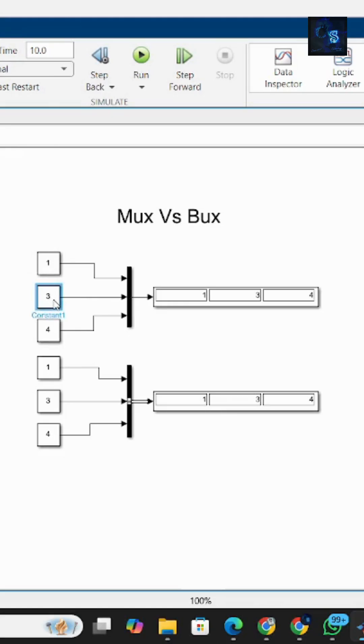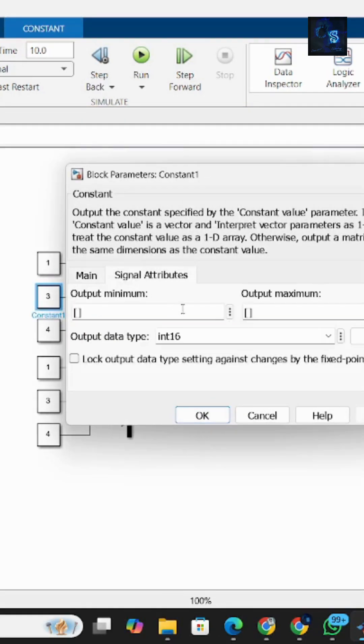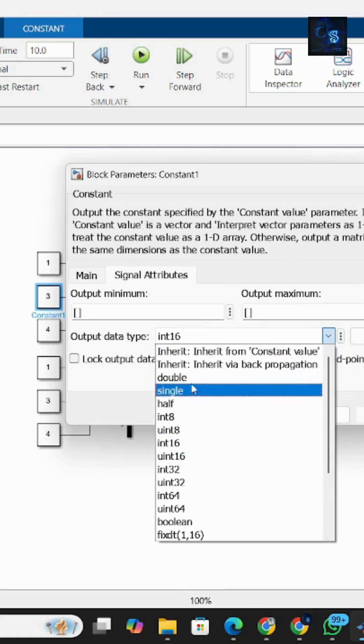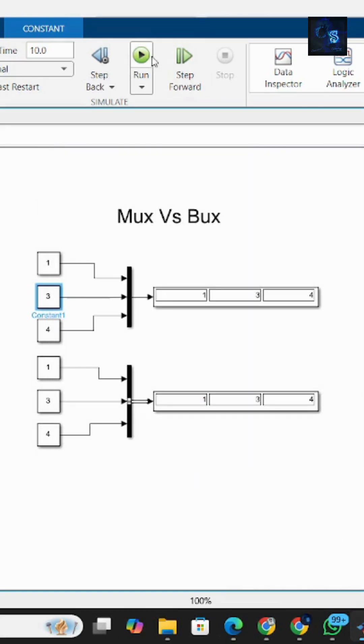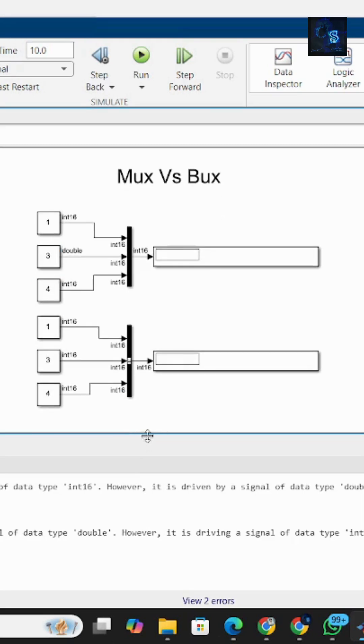Now I will change the data type of the constant. Instead of int16, I will make it double and I will run this. Now you can see it is throwing an error because mux supports only input of the same data types.